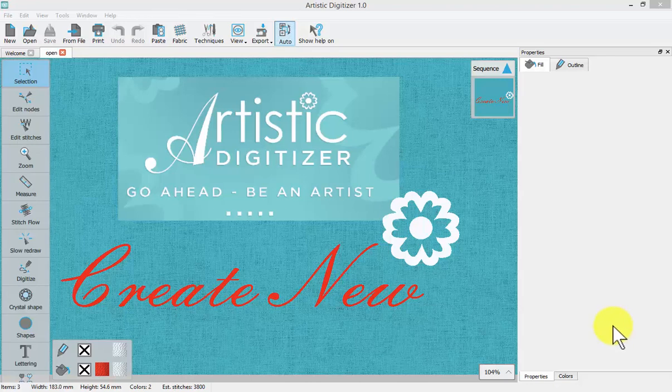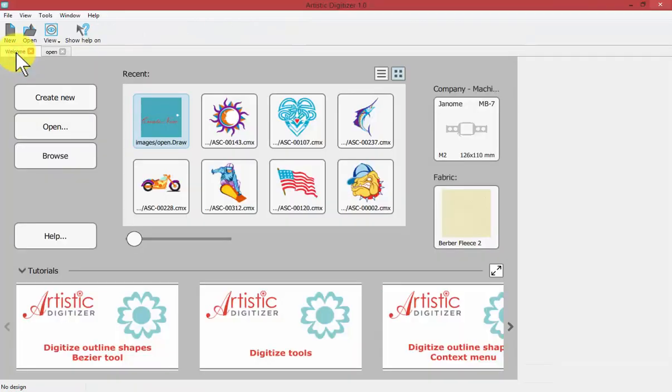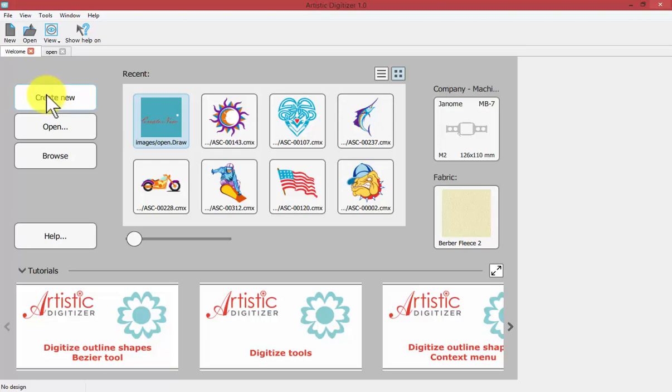In this video we'll talk about creating a new design. There are several ways to start a new design. From your welcome window, there is the option to create a new design with whatever machine and fabric settings you have.